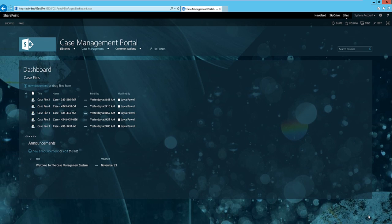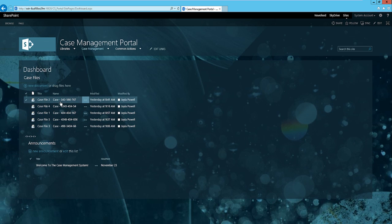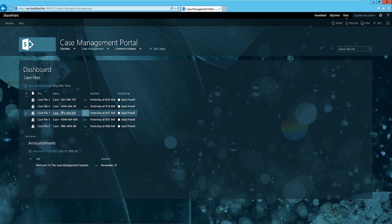Here we are. This is our case management portal in SharePoint 2013 with the custom look and feel applied to it, or one of the default templates that comes with SharePoint 2013.